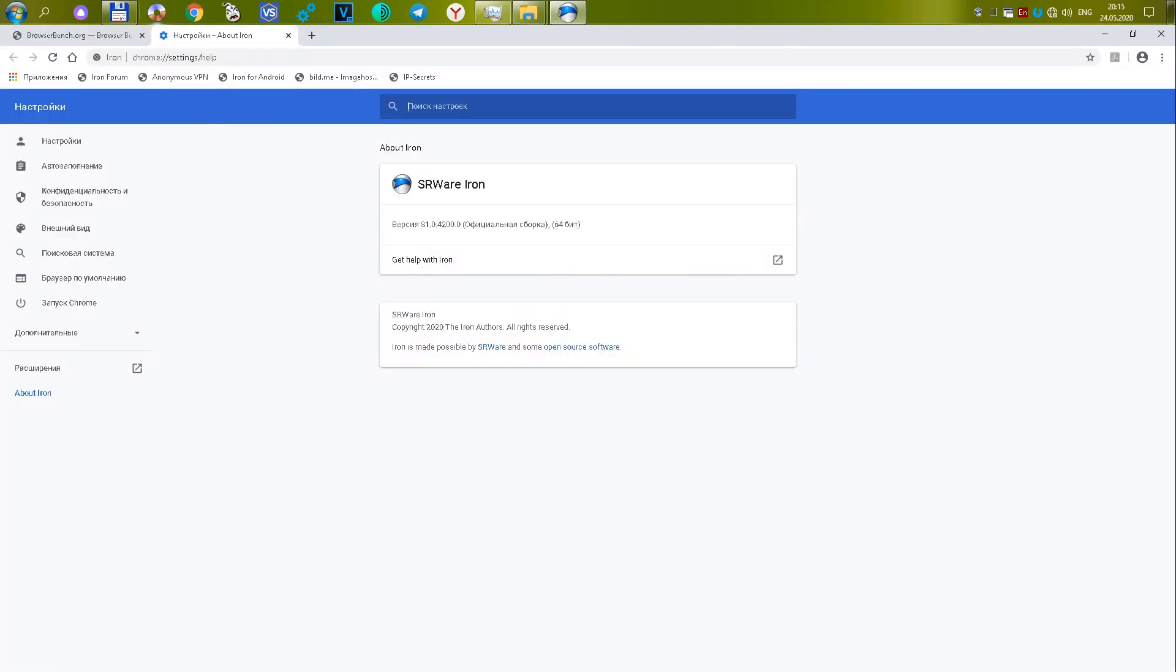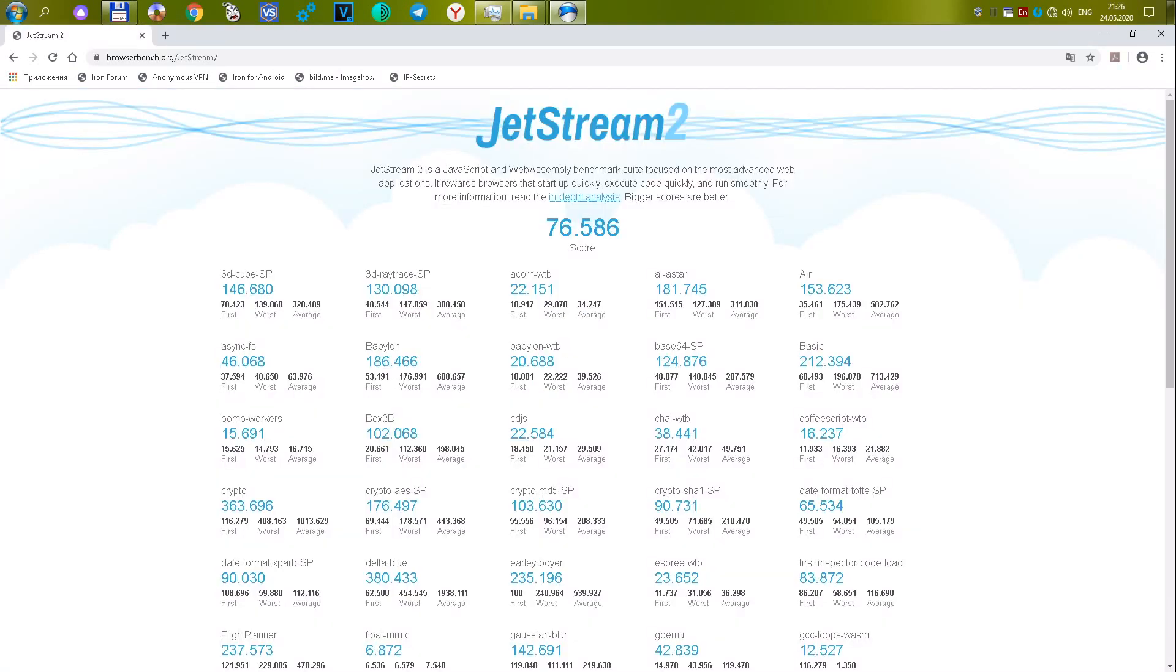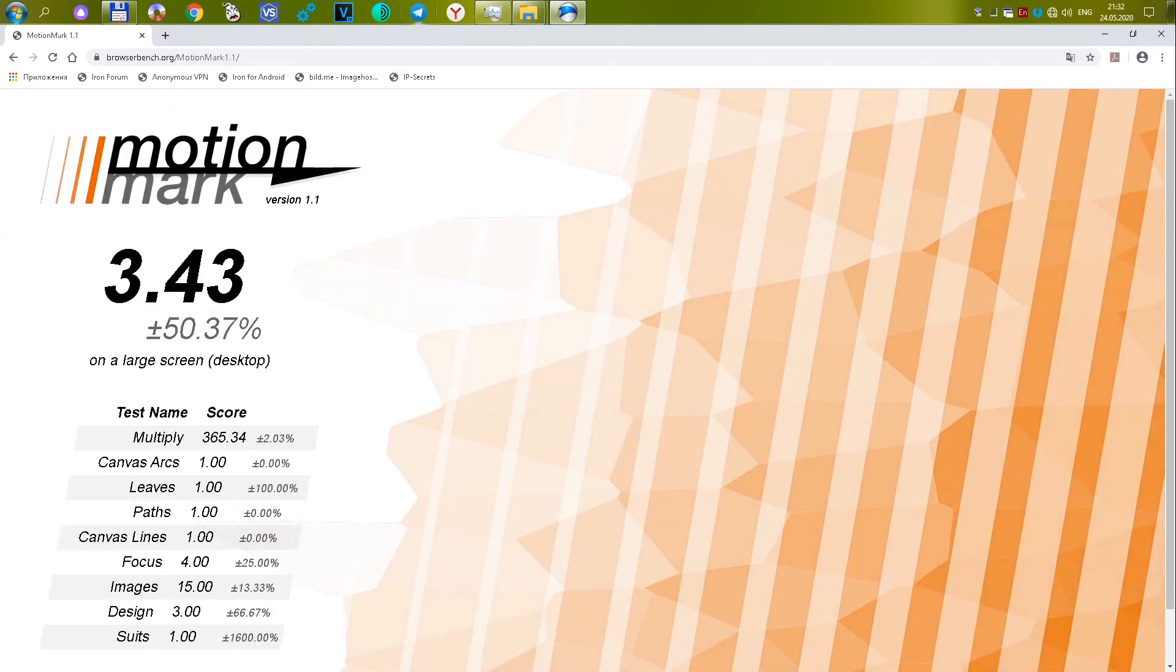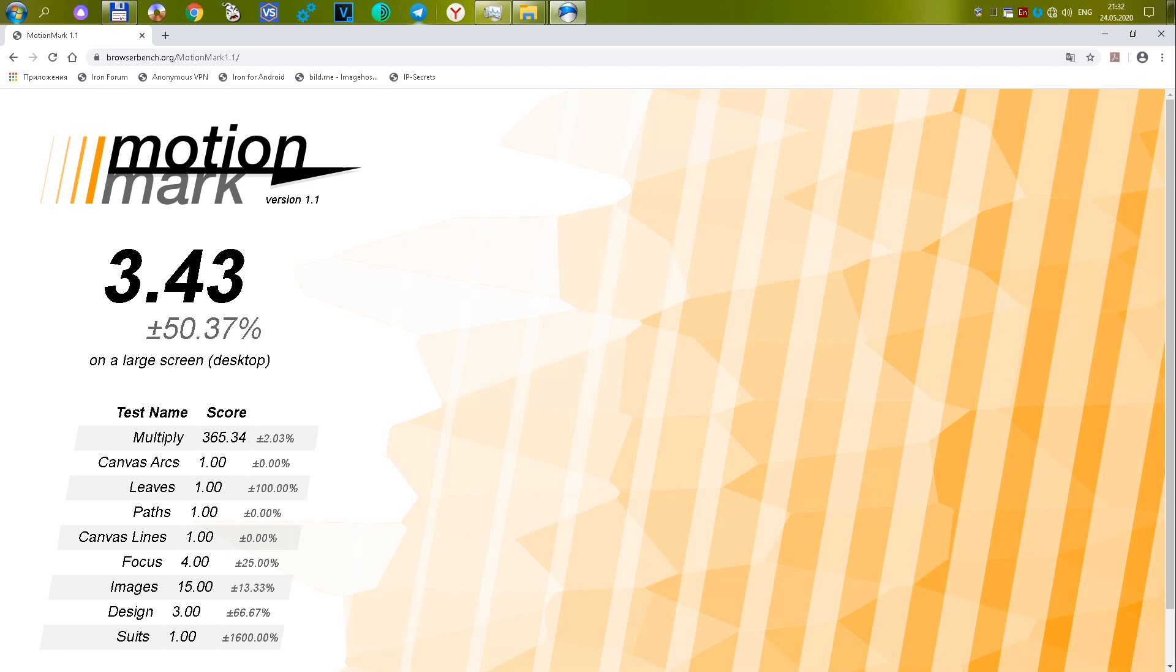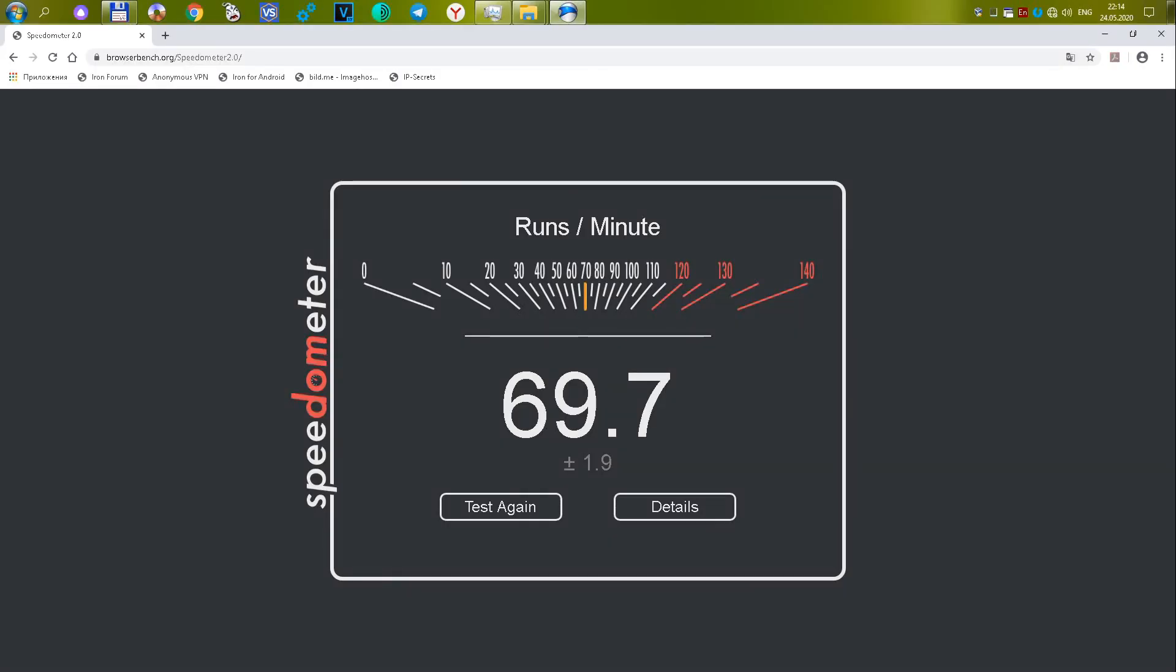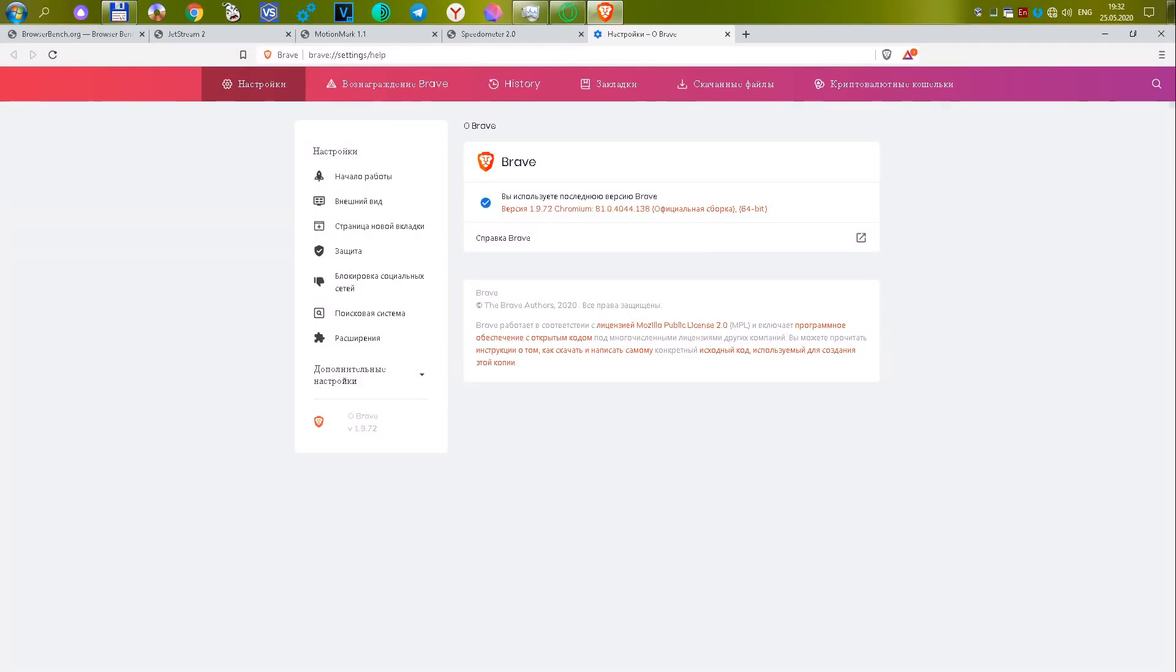The eleventh SRWare Iron Browser version 81.0.4200.0, based on the Chromium Engine. In the first test, it showed 76,586 or 29.43 points. In the second test, it scored 3.43 or 7.48 points. In the third test, the result was 69.7 or 30.69 points. A total of 67.6 points.